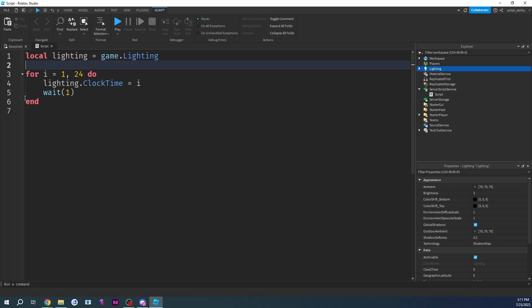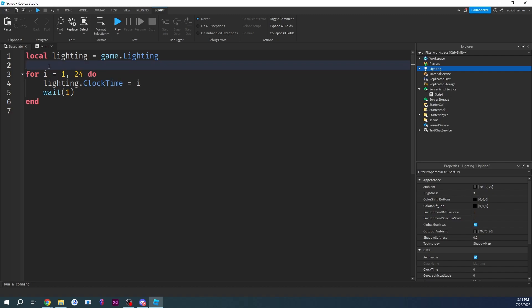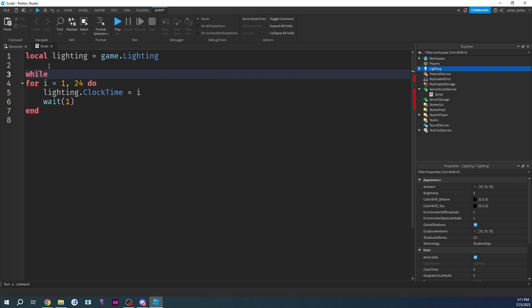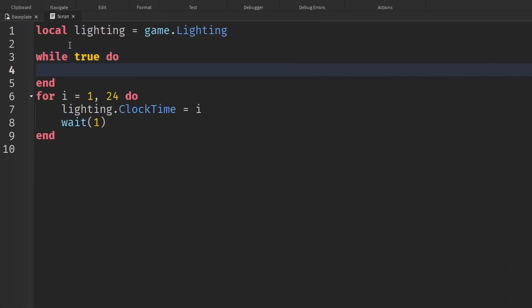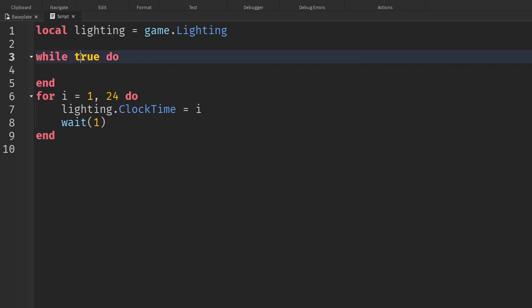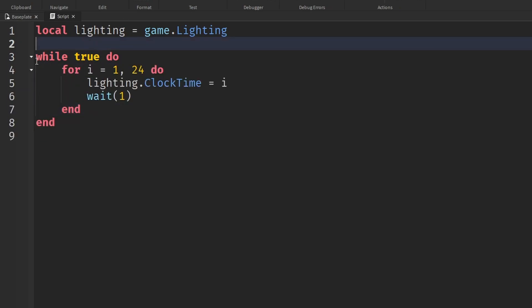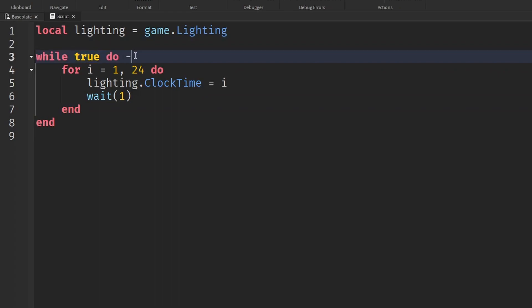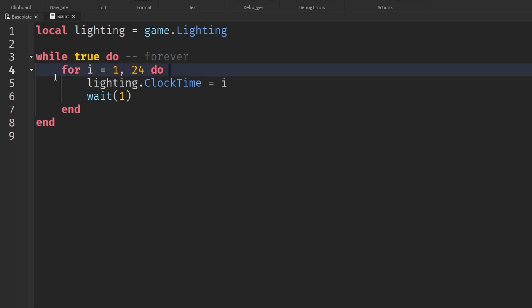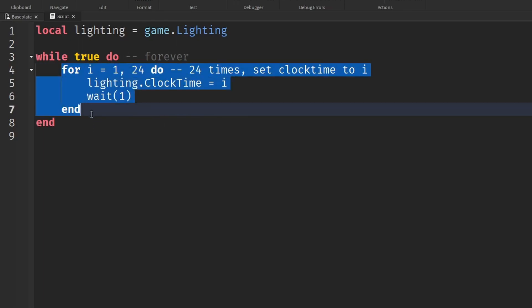How can we make it do more than one cycle? We could do another for loop and go up to like a billion, but instead we're going to use a while loop. Type: while true do. True is always equal to true, so this means: forever, do whatever's in this block. We take our for loop and put it inside. So forever, run the day night cycle — that's what we're doing here.